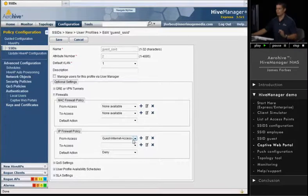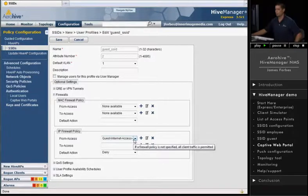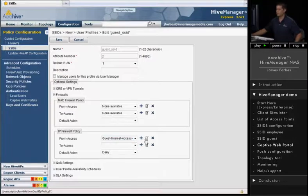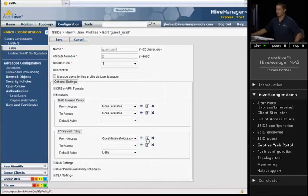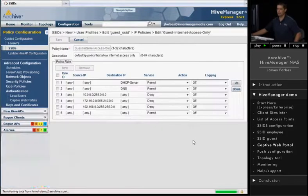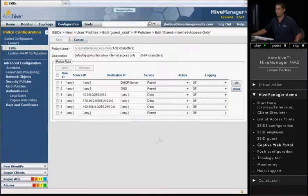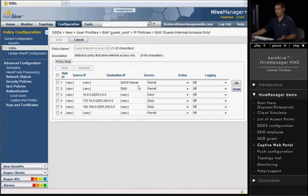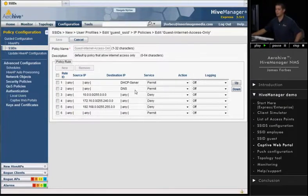This is a pre-made firewall rule that comes with Express, the Express version of Hive Manager. You can create a new one by hitting the plus mark, or you can go in and just modify. Let's go in and take a look at the Guest Internet Access Firewall Policy. What this does is it basically allows DHCP, so the user that connects can actually get an IP address. It allows DNS, so that way a user can resolve domain names.